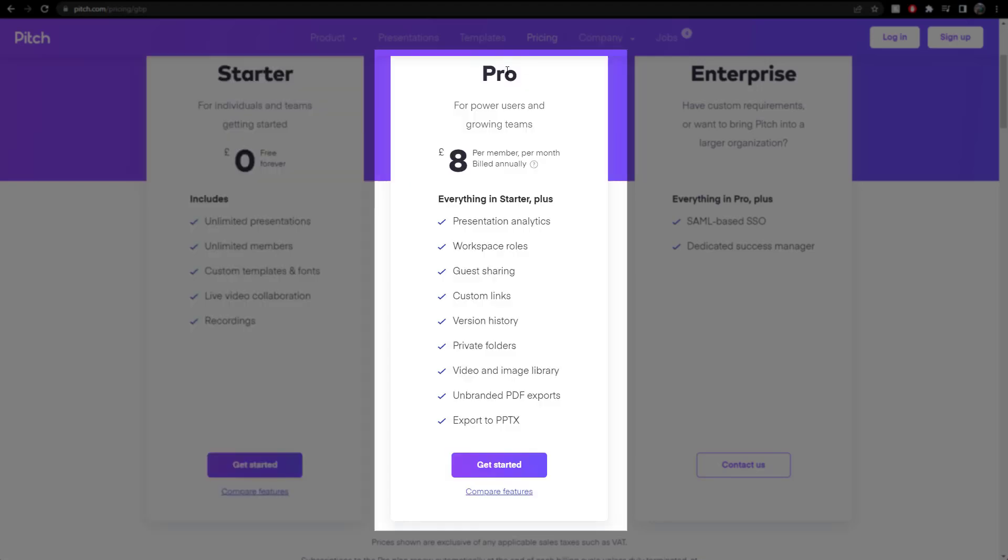Then you've got a pro feature, which has got all of that, and analytics. We've got guest sharing, so you can send this on externally, custom links, version history. Yeah, it's quite important. Private folders and so forth, also video and image library. Not so worried about that, because there's so many free things out there as well.